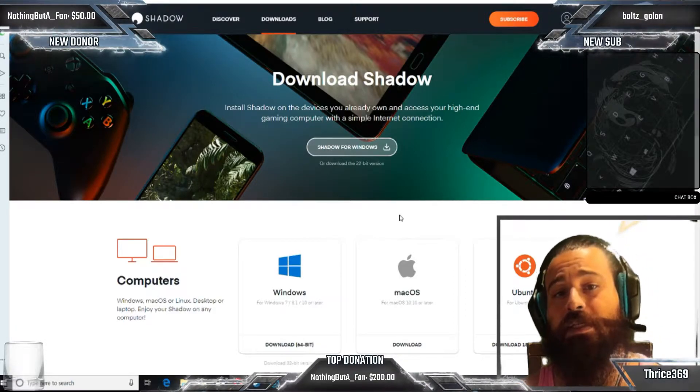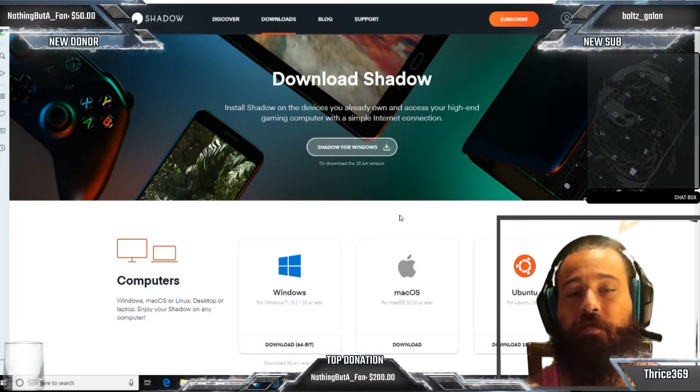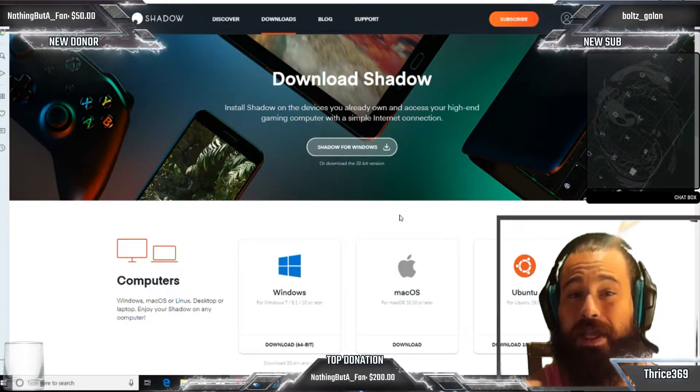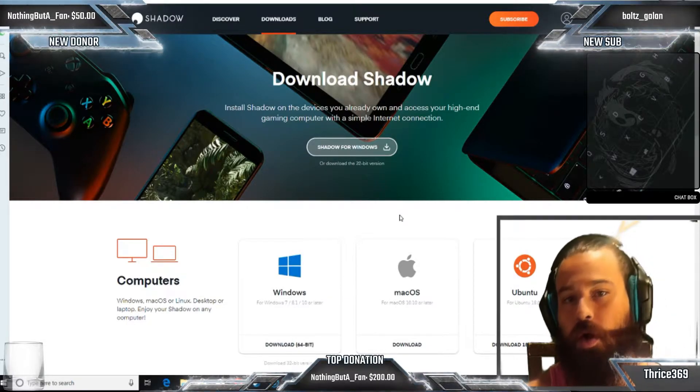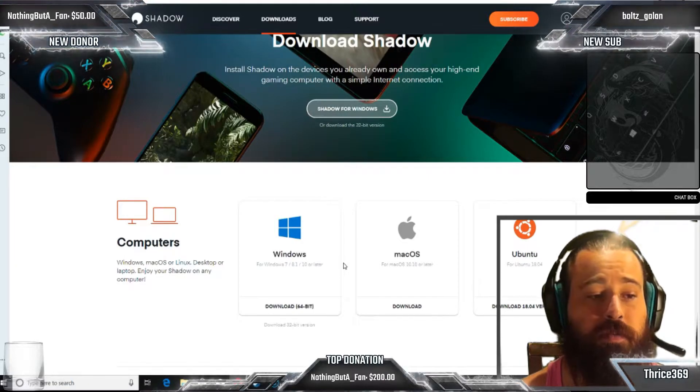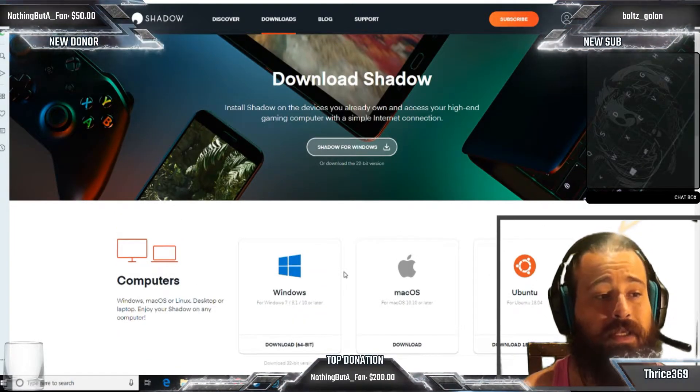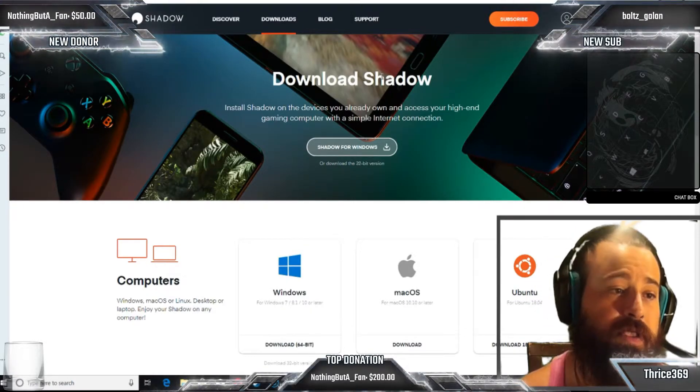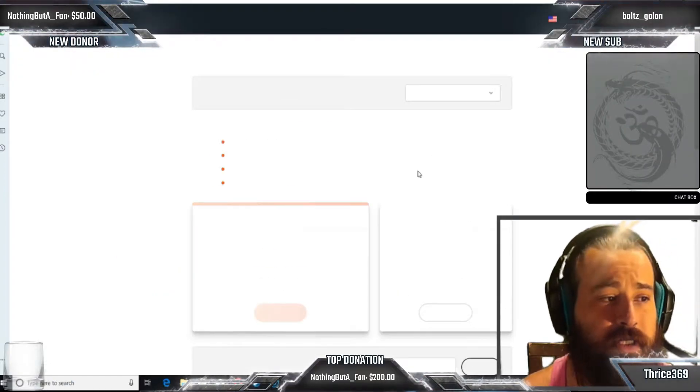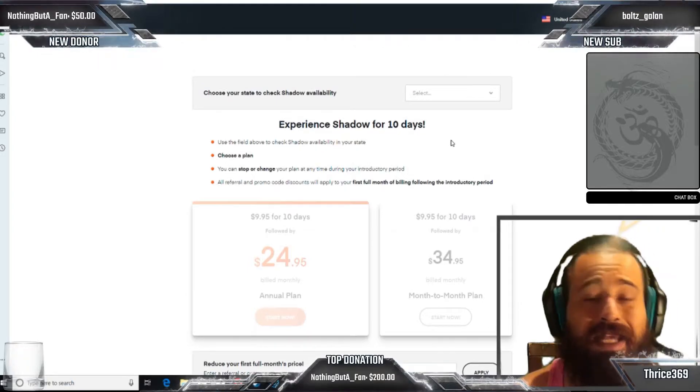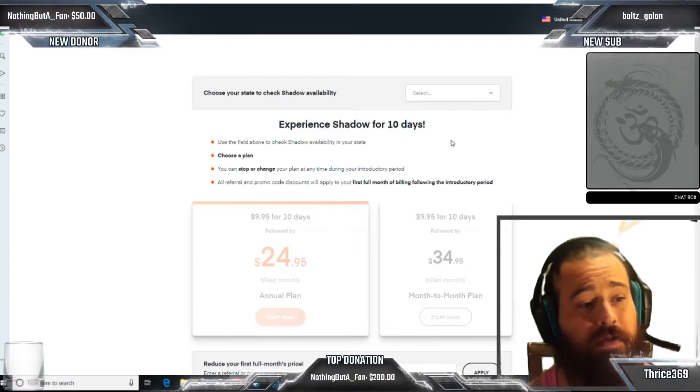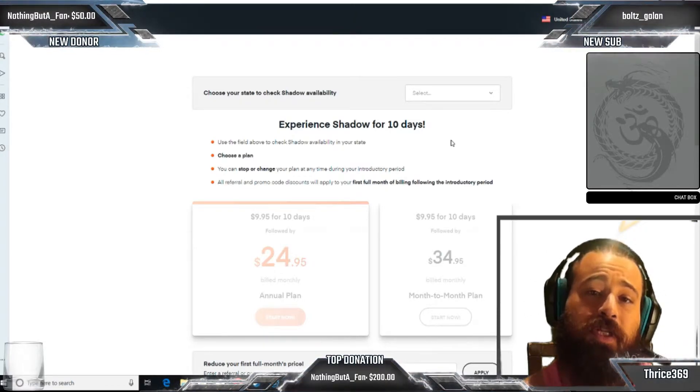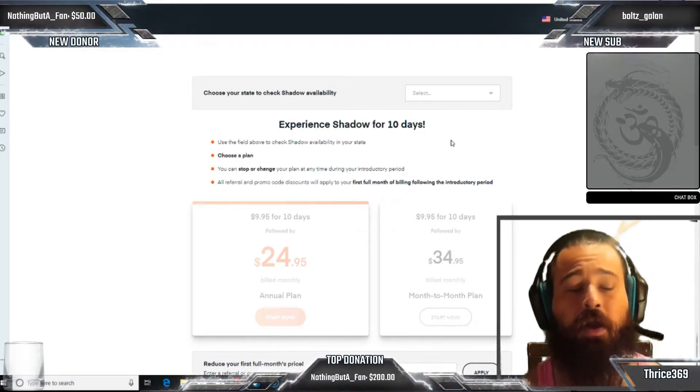You're going to go to shadow.tech and it's going to pull up the page that you see here. This is where you can either go to the subscribe button or click on the download button if you've already subscribed. Click on that and you'll see it's going to give you a variety of options - Windows, Mac, Ubuntu, Android and iOS. You'll just click on the link that you need for your computer and it's going to be as any other download and setup.